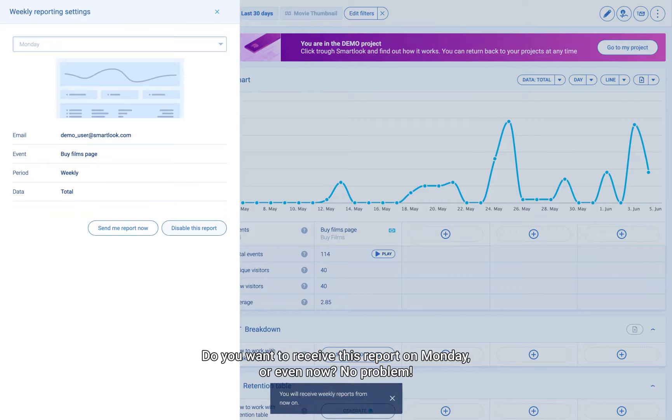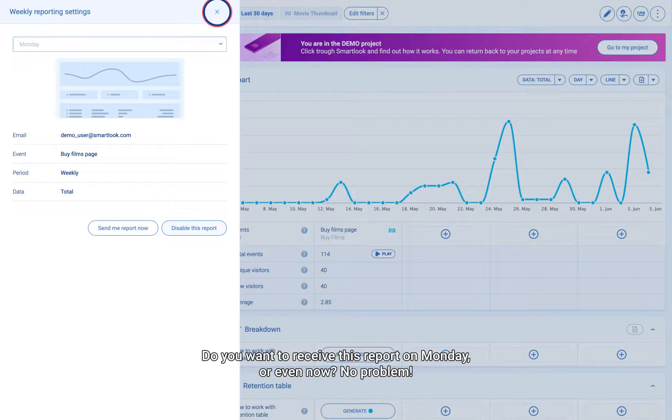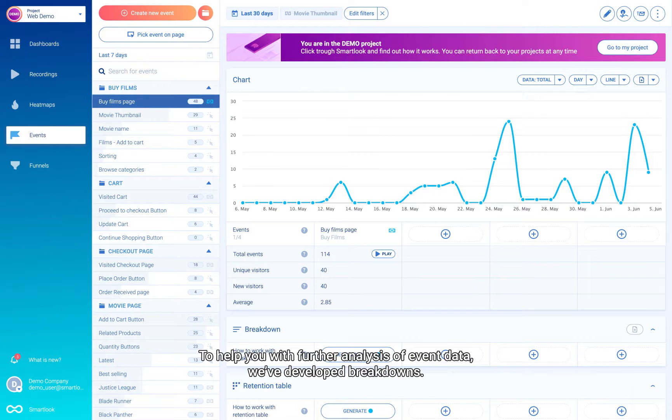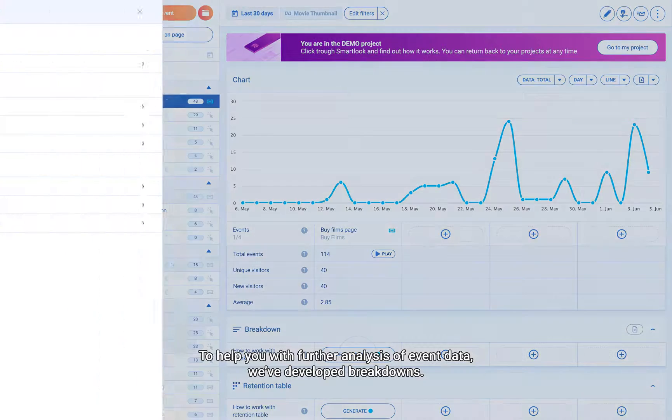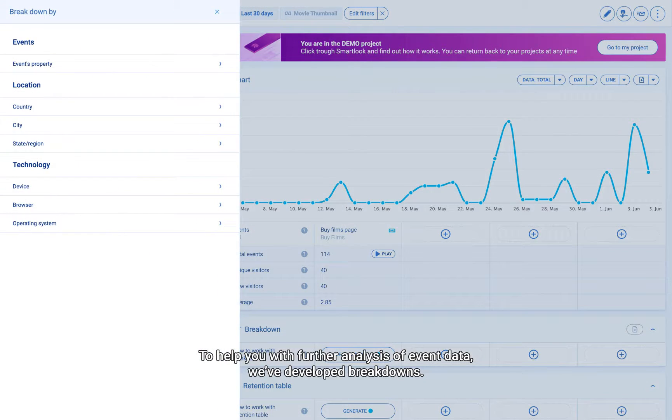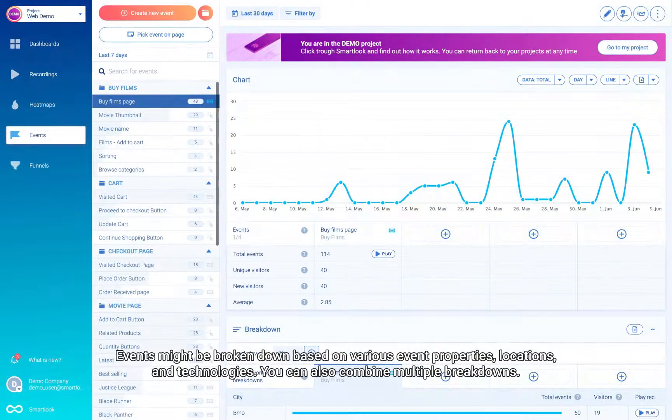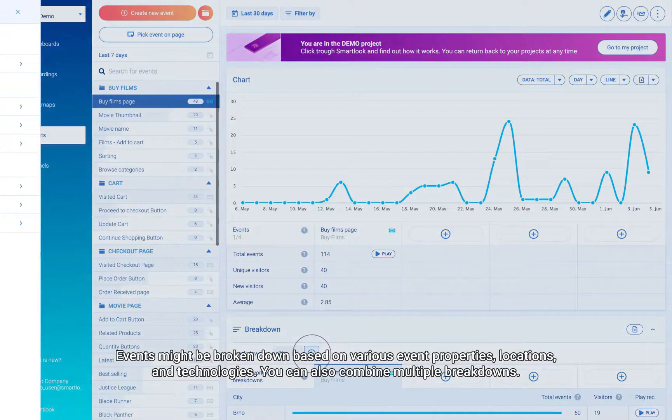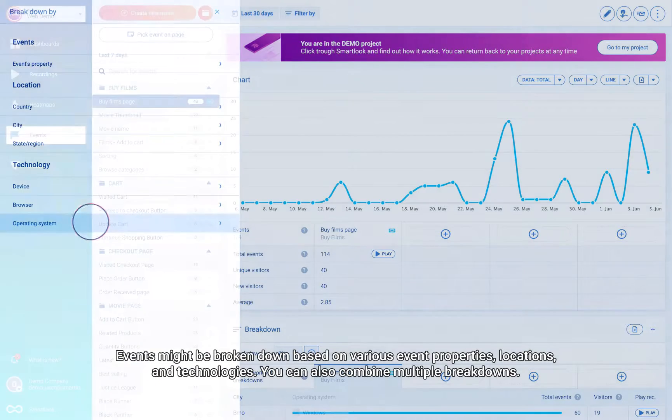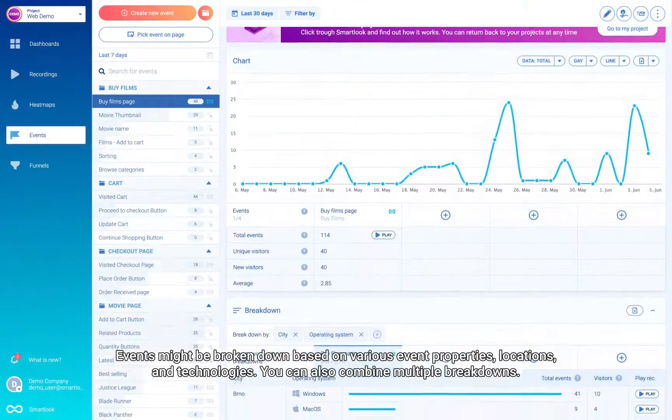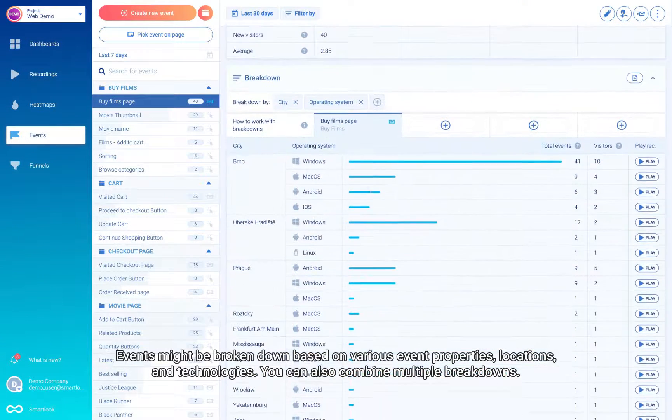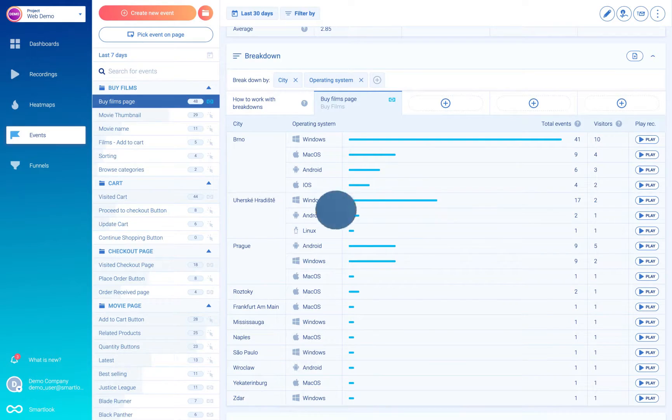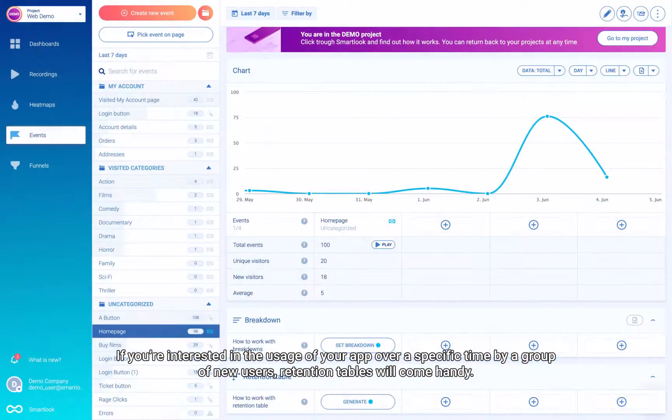To help you with further analysis of event data, we've developed breakdowns. Events might be broken down based on various event properties, locations, and technologies. You can also combine multiple breakdowns.